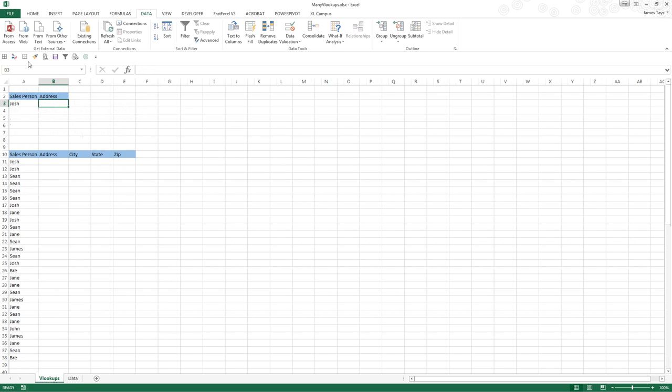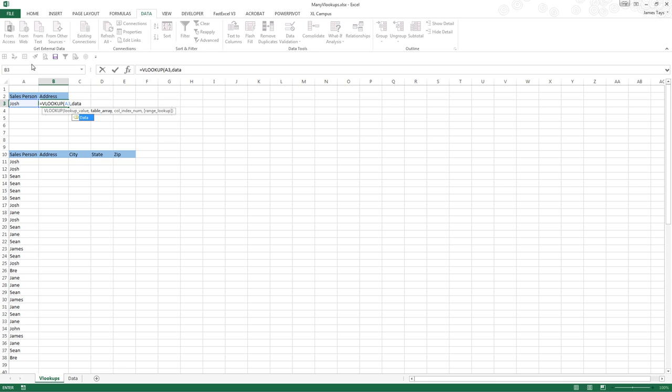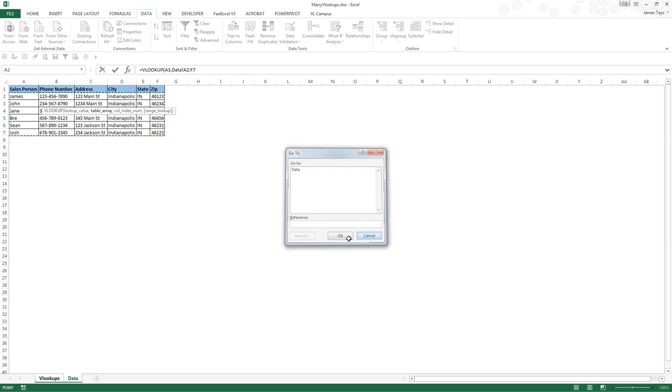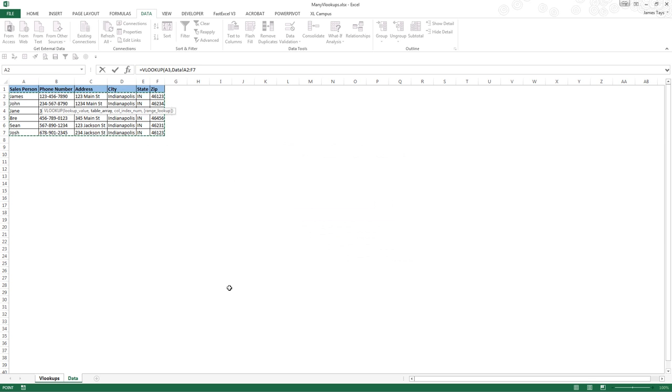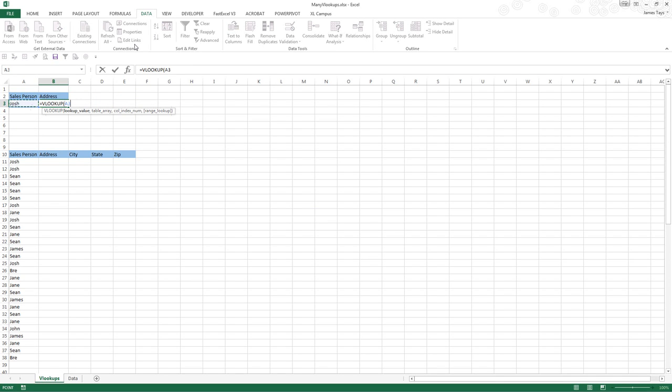We want to say equals VLOOKUP, and I use the arrow to go over to Josh, comma, the table array data. You could also click on and highlight just the table itself and lock it, but I'm going to use the named range data that I've added. Now our column index - remember that was third from the right - so we want to type three.